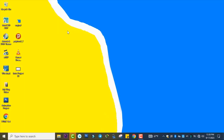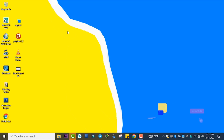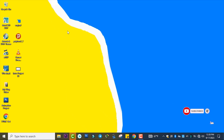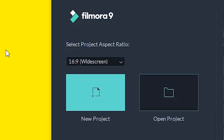Welcome back to another tutorial video. In today's video I wanted to show how to use Wondershare Filmora software for beginners, starting from importing and exporting video. Just follow these simple steps.